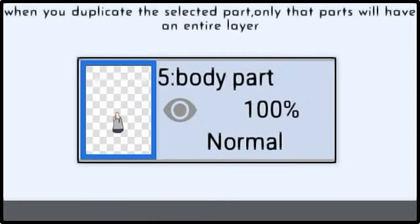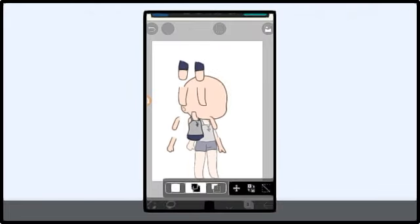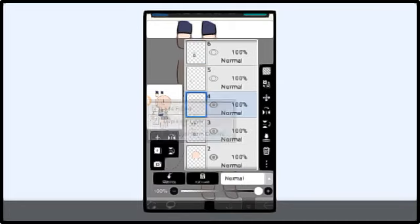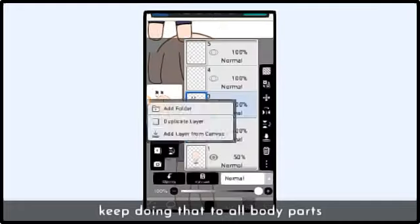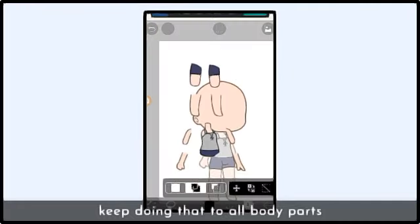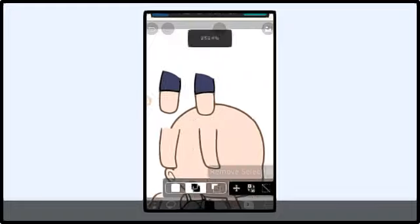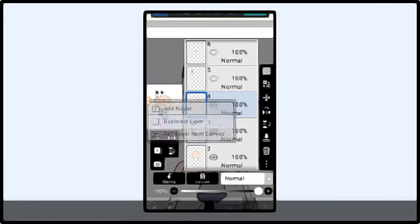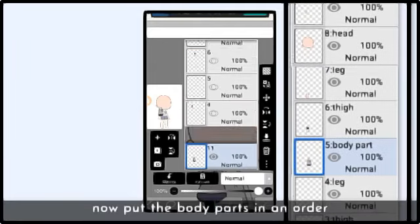When you duplicate the screenshot of a part, that part will have its own entire layer. Keep doing that for all the body parts until you remove all the pieces.